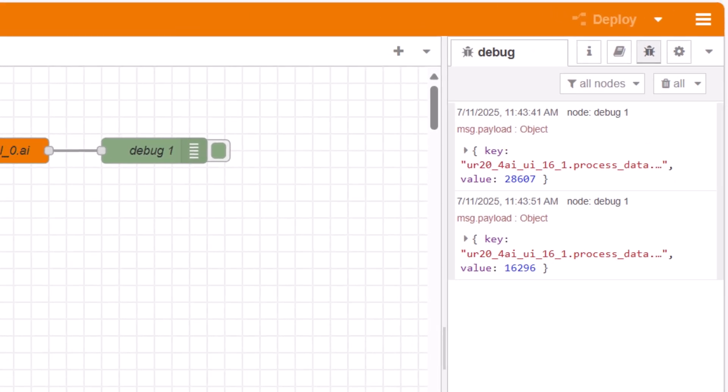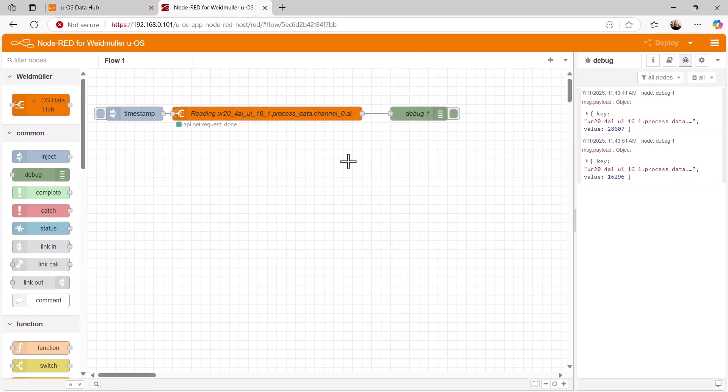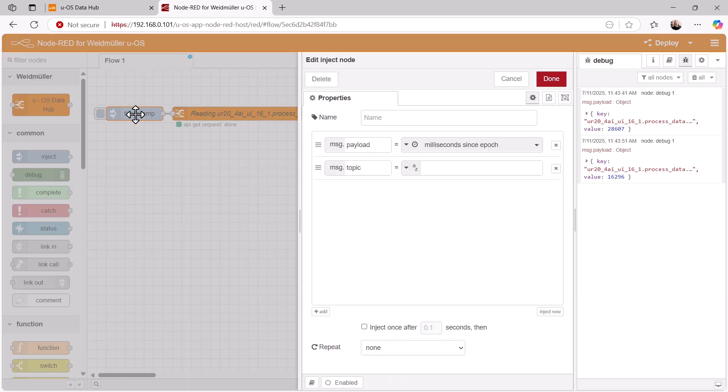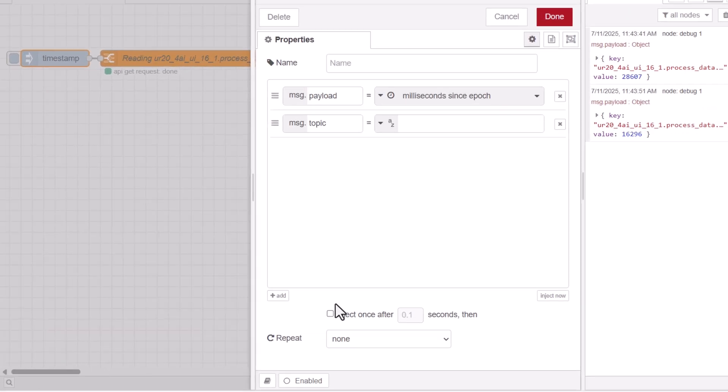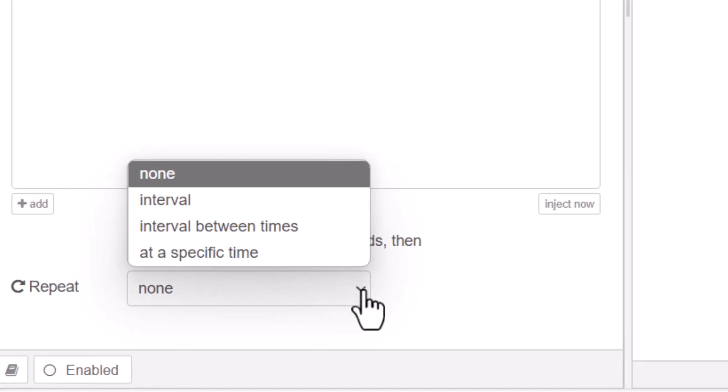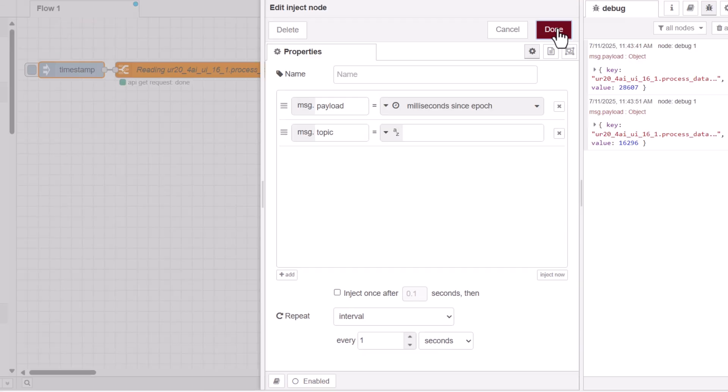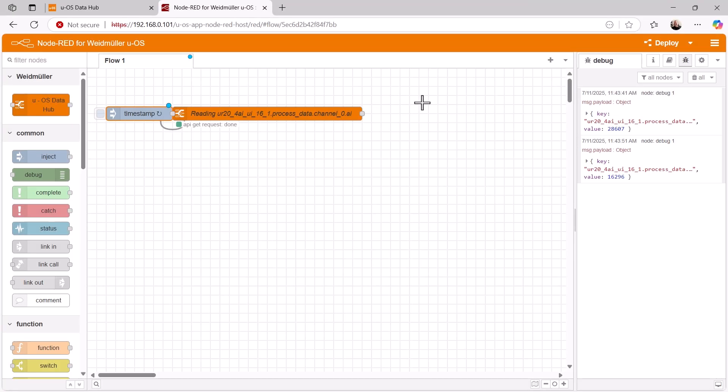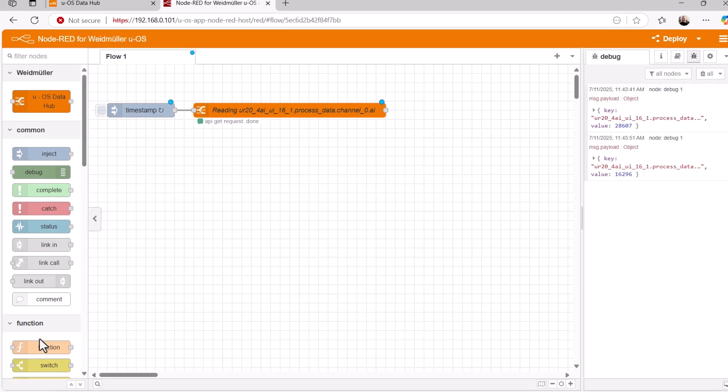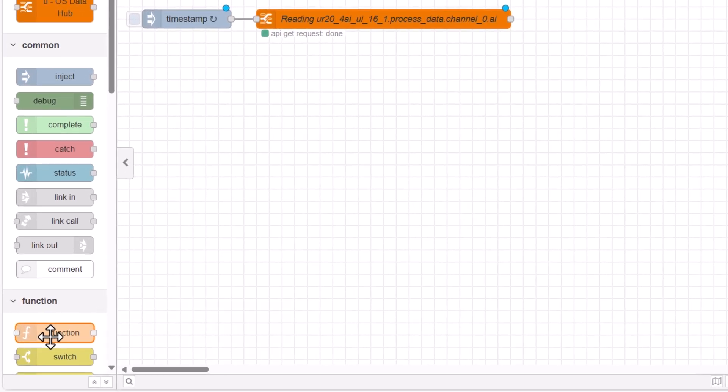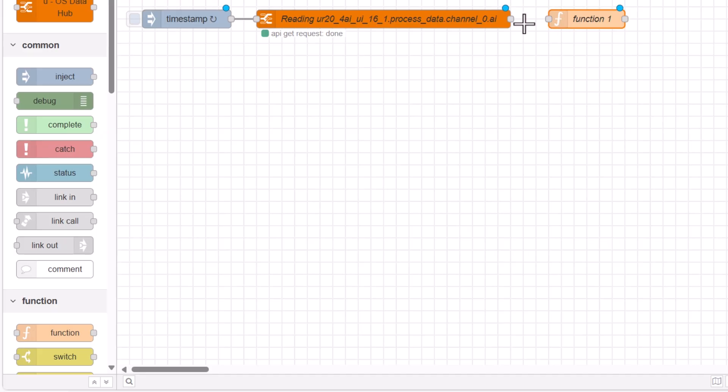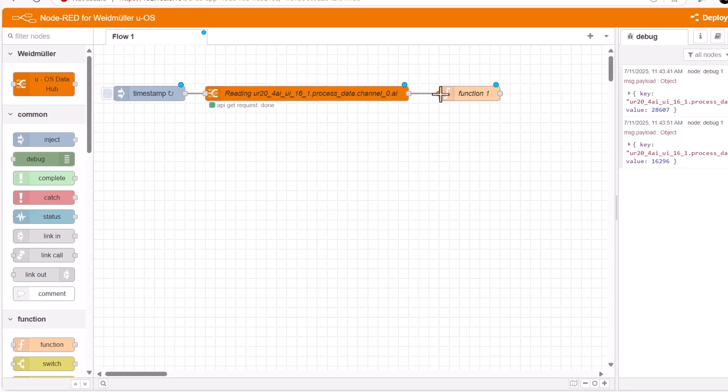We would now like to use this analog value to generate a temperature limit value that ranges between 15 and 40 degrees Celsius, depending on the position of the potentiometer. So we remove the debug node and arrange for the DataHub node to be triggered cyclically every second rather than manually. To convert the analog value into a temperature limit value, we use a function node, which allows us to write a small program in JavaScript for this purpose.